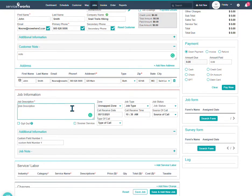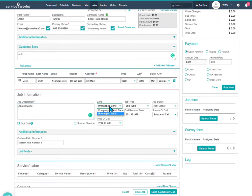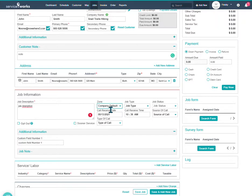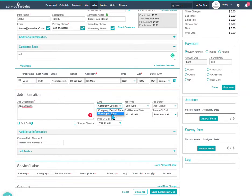Okay, we'll type in a job description, whatever needs to be done on that job. Here, you have your zones. More than likely, you're going to be in your company default zone. Make sure that this is set to the proper zone. There could be an issue if you set your jobs to company default, but you have your technicians in the unmapped zone. You may not see them on your schedule, and we can cover that in another video.